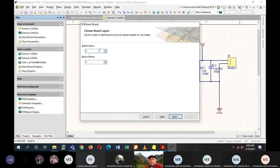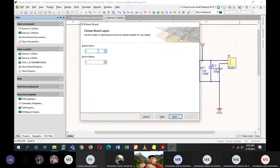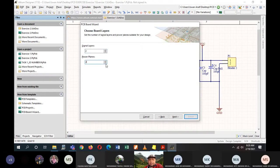For signal layers, make sure you are using two layers. If this is your PCB board, you want the signal to be used on the top layer and the bottom layer. For power planes, just leave it at zero for now.